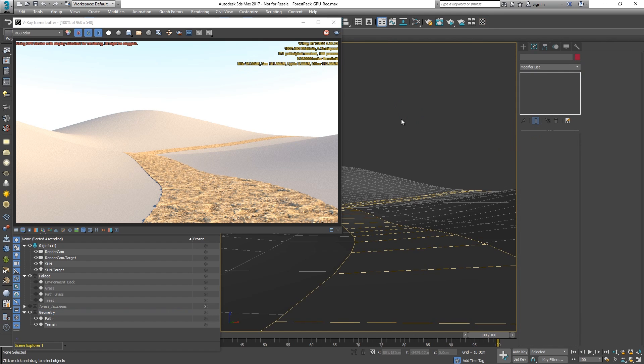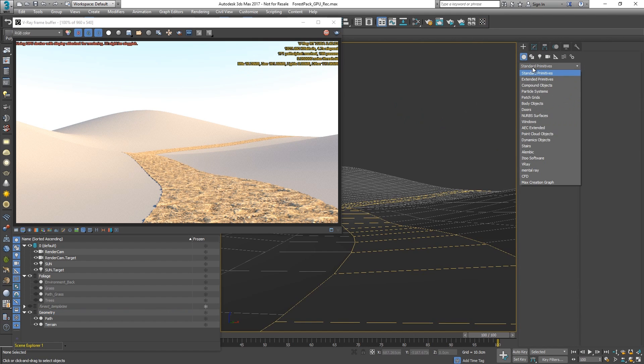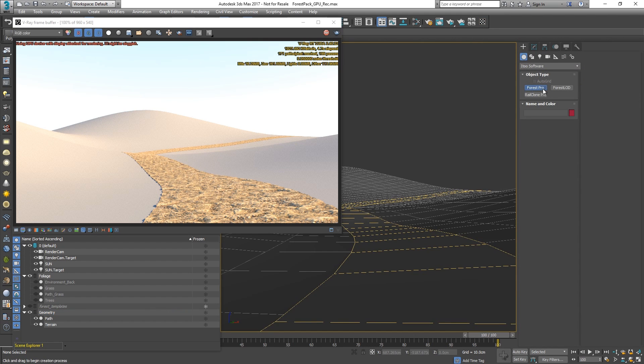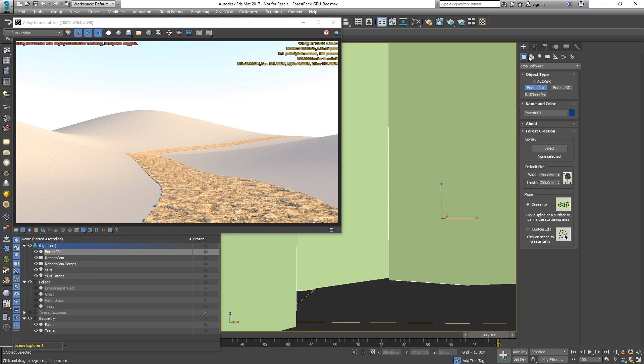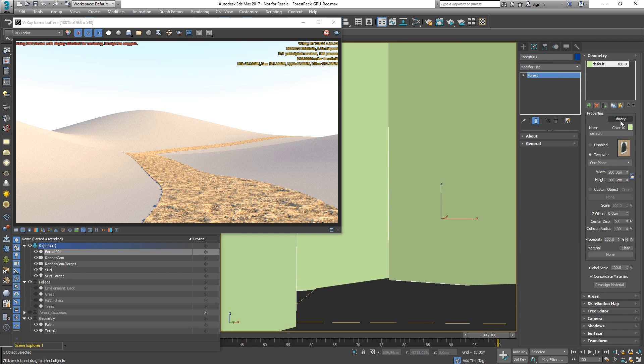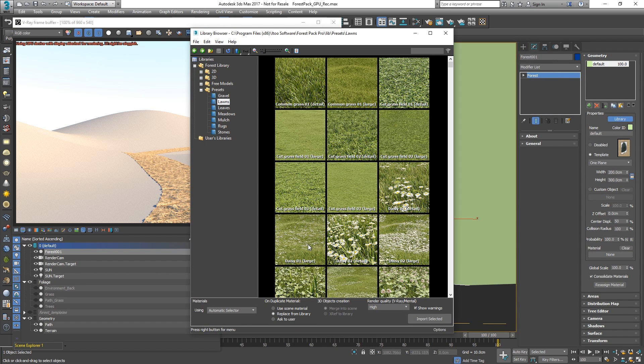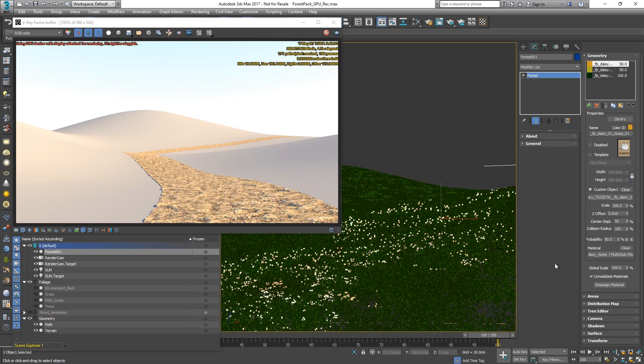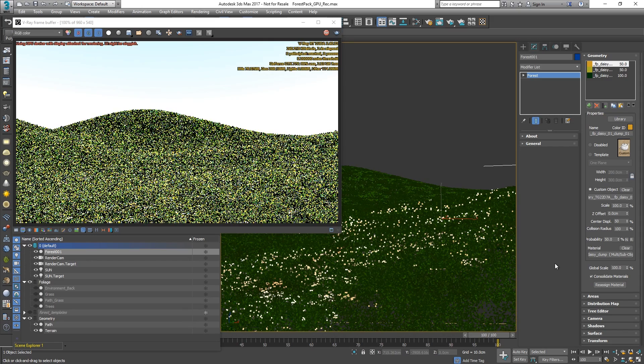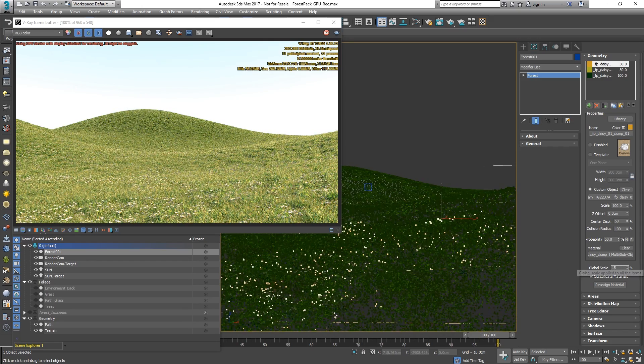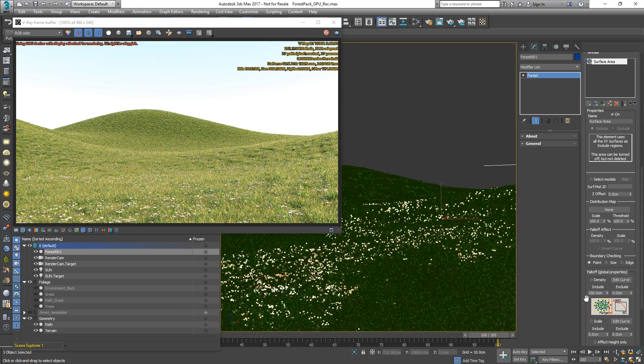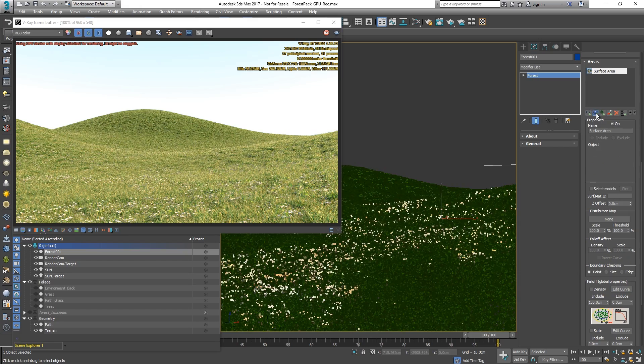Now let's add some grass on the hills. We can use one of the Forest Pack lawn presets to get some instant results. Let's adjust the size and also exclude the path from the grass field.